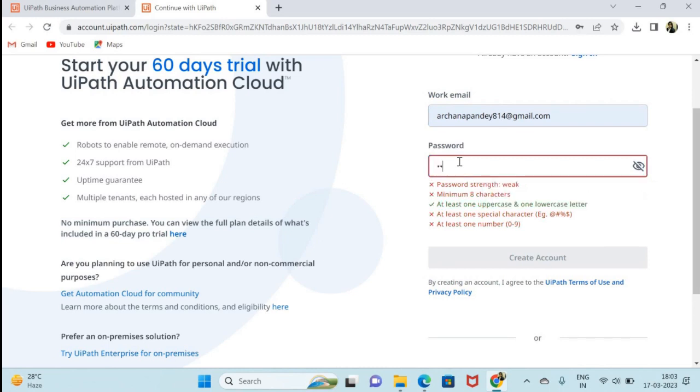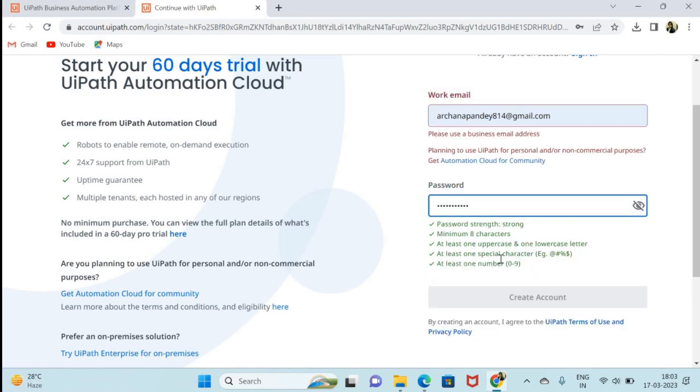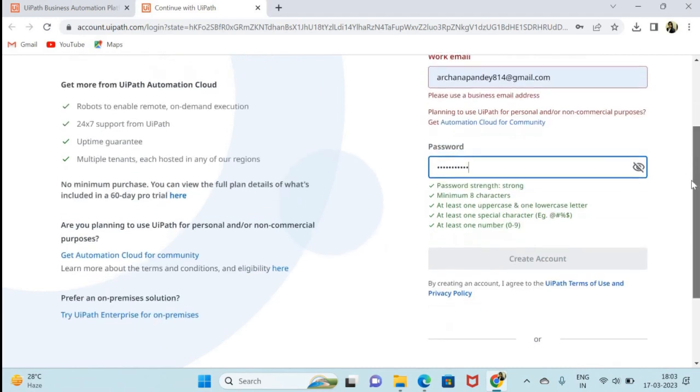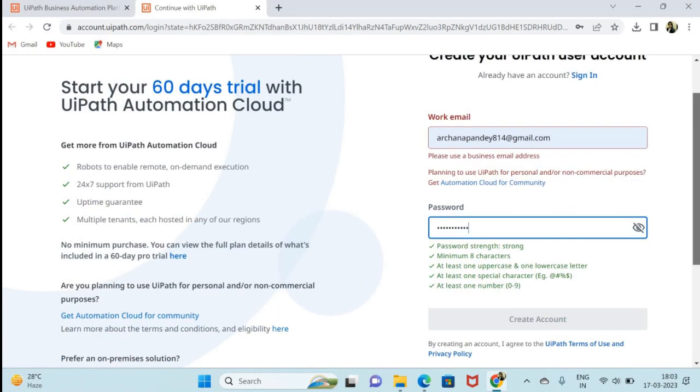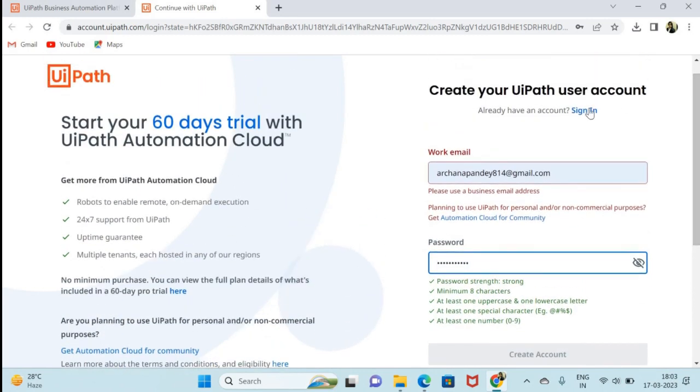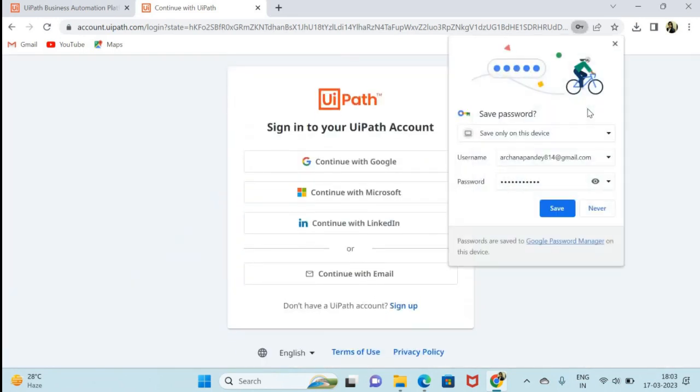So I have already... sorry, this email ID already exists here, so I am going to sign in here.